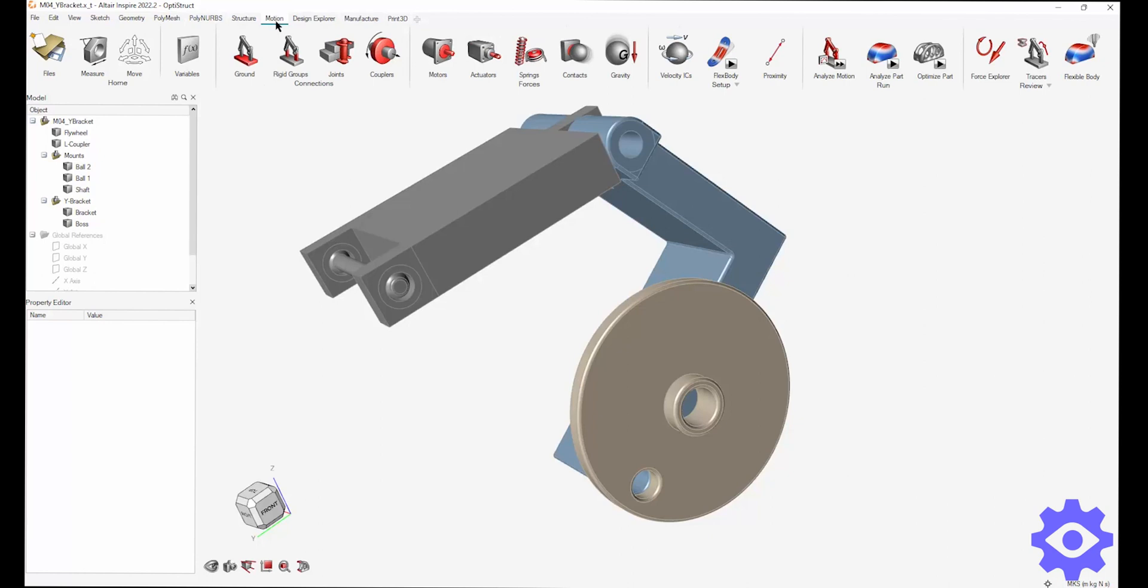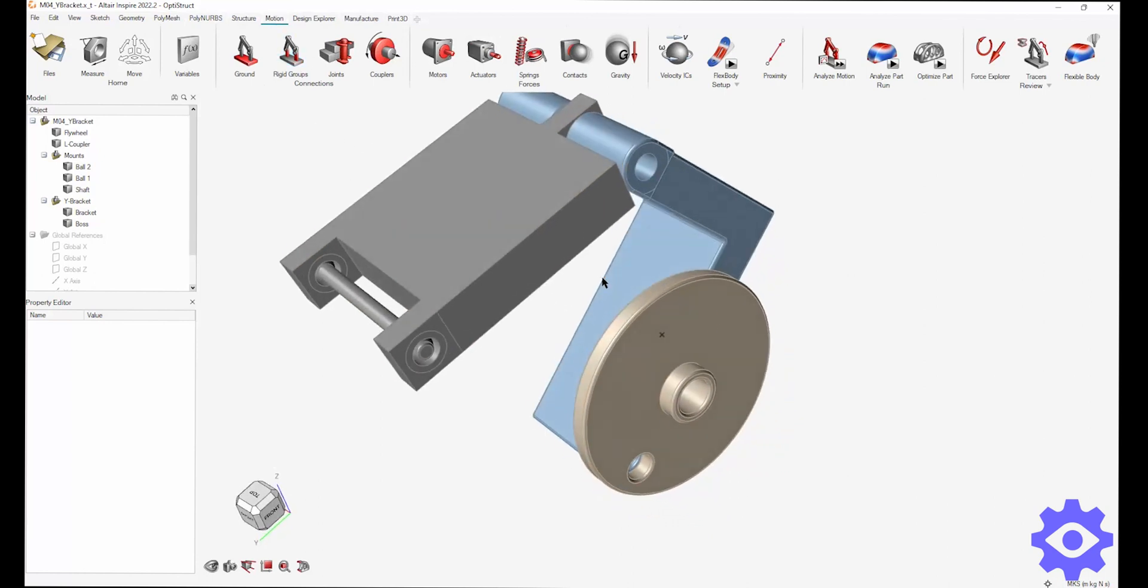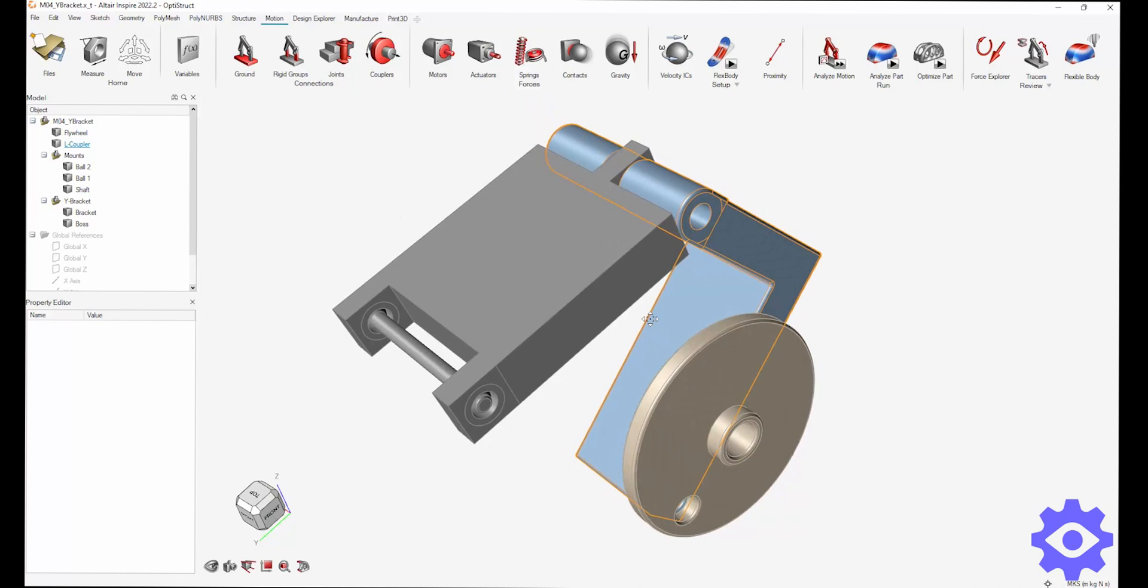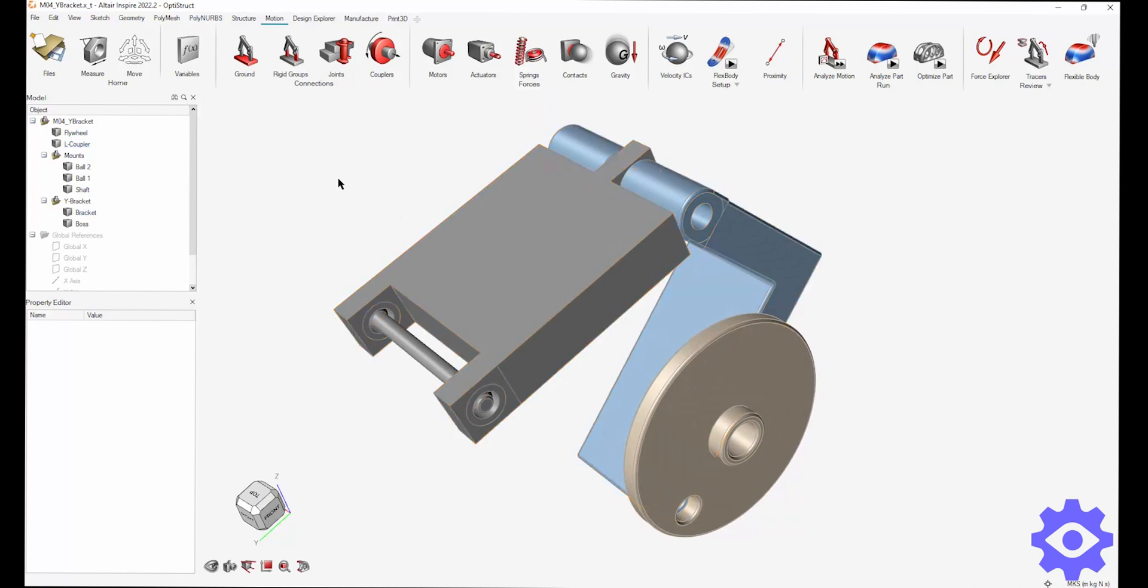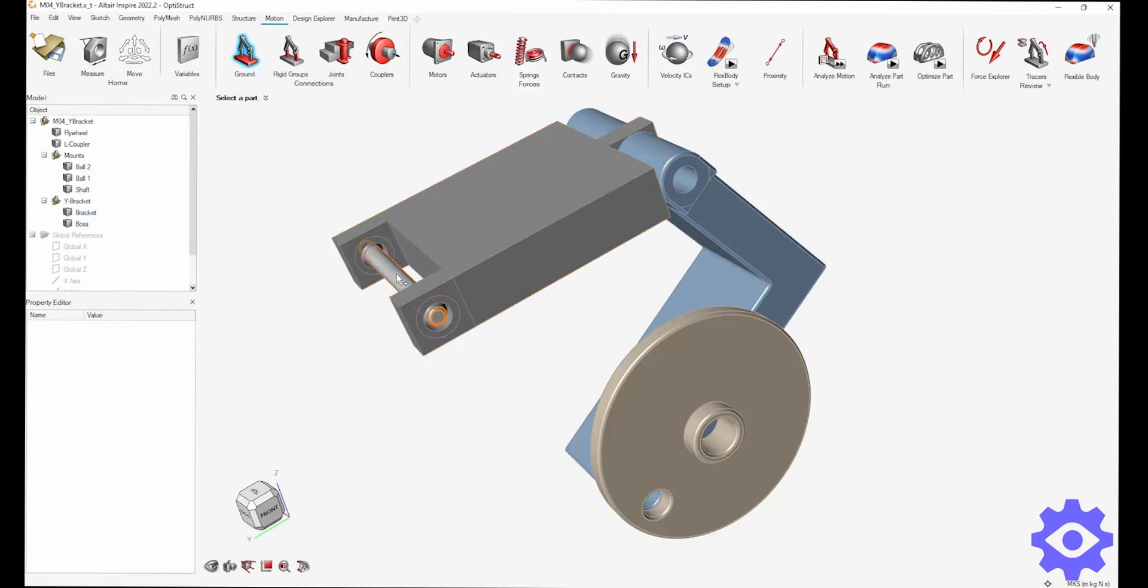So for this video, I really want to show topology optimization in combination with the motion analysis to really reduce the weight of this bracket right here. To start this, I need to see what are my grounded parts or what parts are not going to move in the motion.